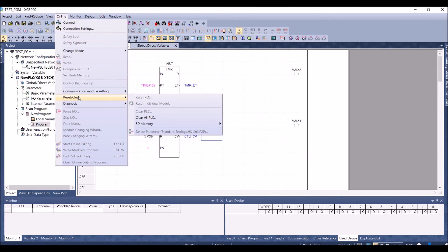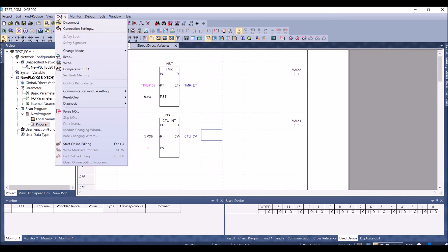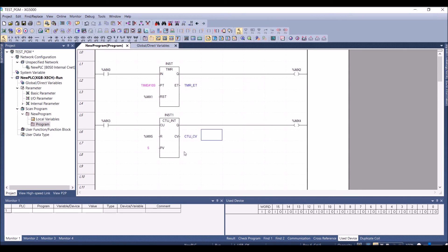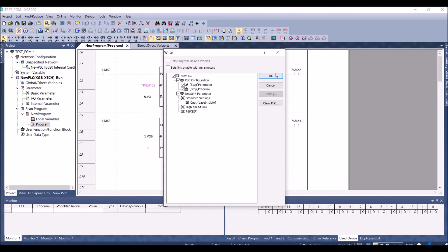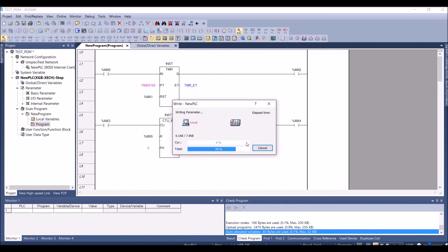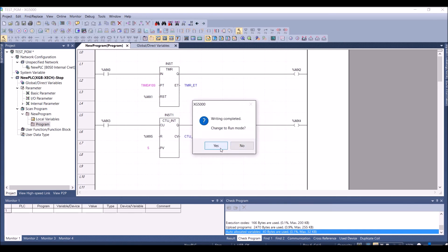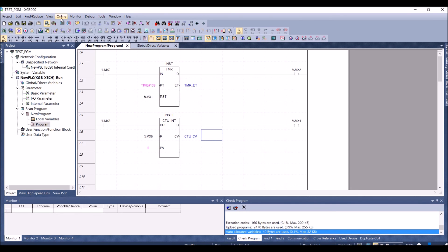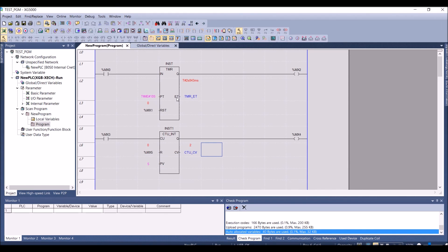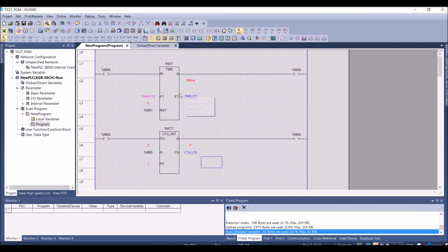The program is complete. Go to Online and connect — the connection will be through USB. Write the program to the PLC, then change to Run mode. Click Monitor and Start Monitoring to see all the variables. I'll reset the counter so now I have one timer and one counter running.